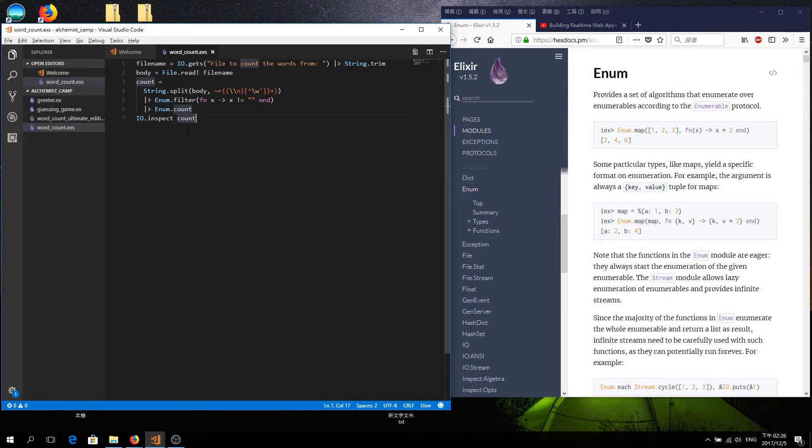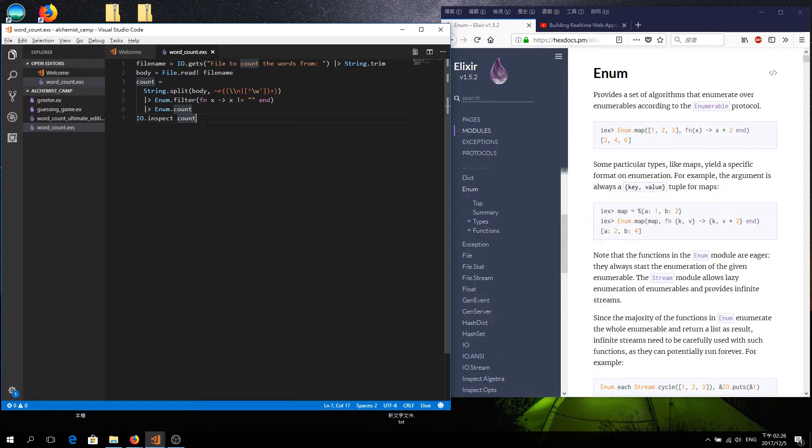The challenge was to extend it so that it could also count the lines or count the characters in the file, and it would do whichever the user asked for.